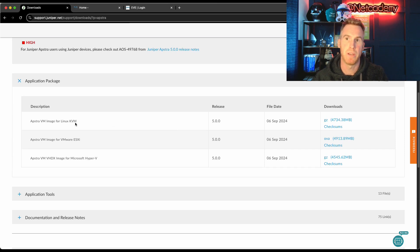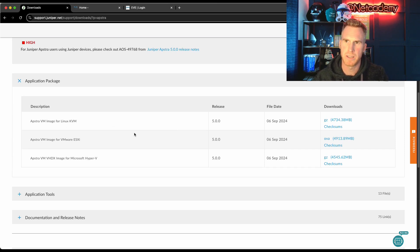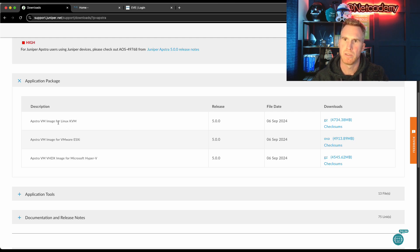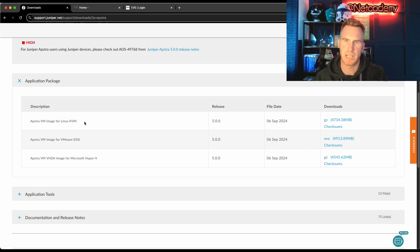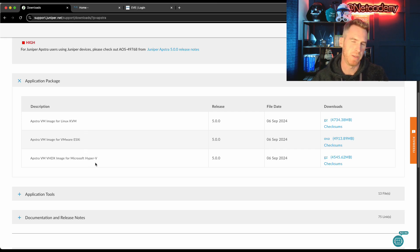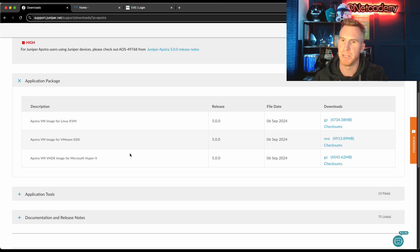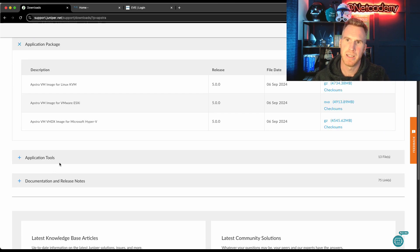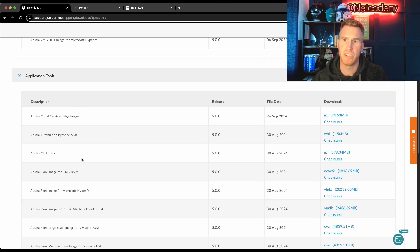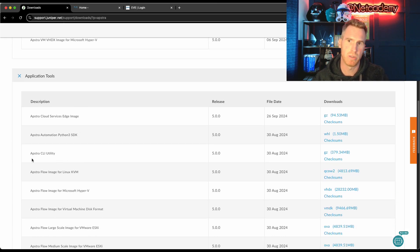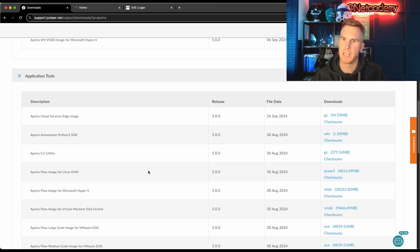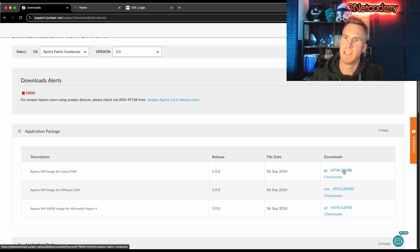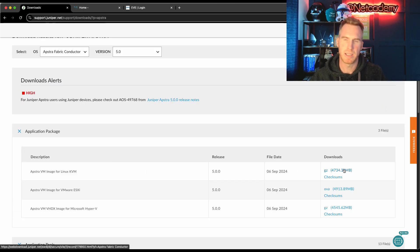And if you scroll further down, you've got the three different images depending on your operating environment. So I'm using a Linux bare metal server. So I'm going to use the virtual machine image for Linux KVM. Obviously if you've got an ESXi or Hyper-V hypervisor, you'd need to select VMware or Microsoft respectively.